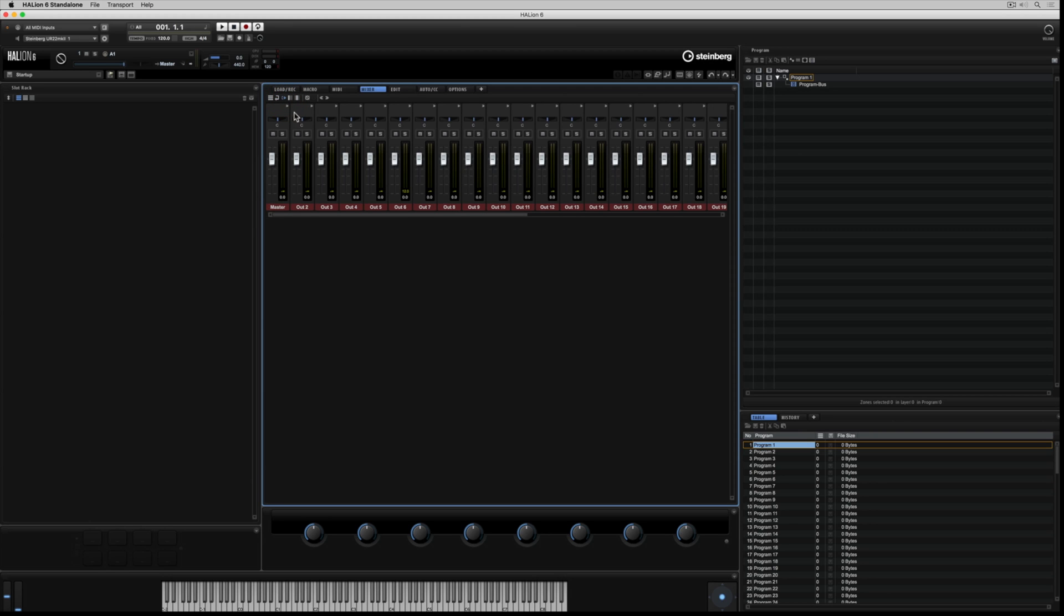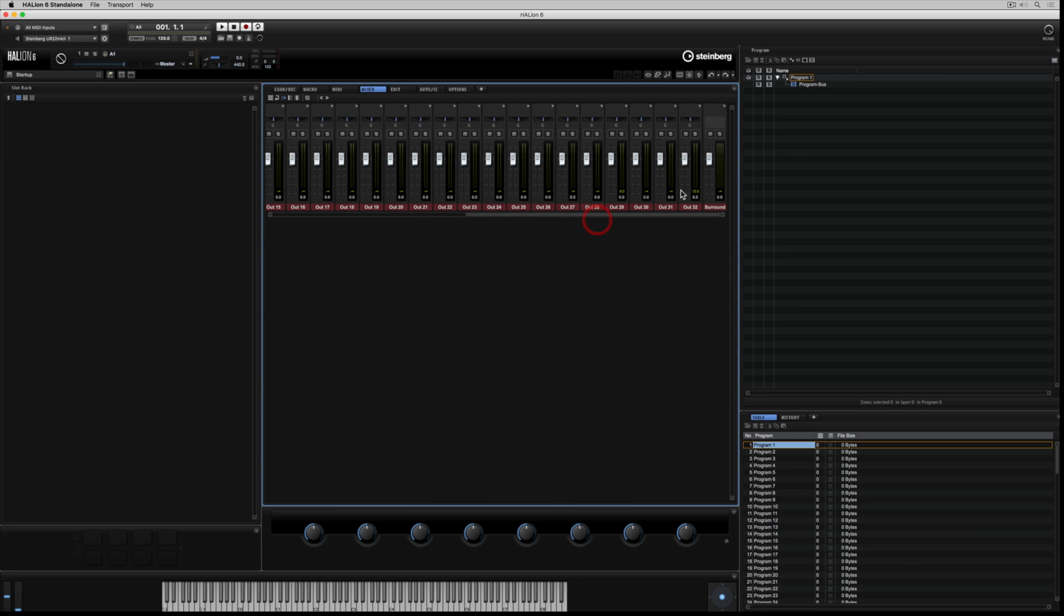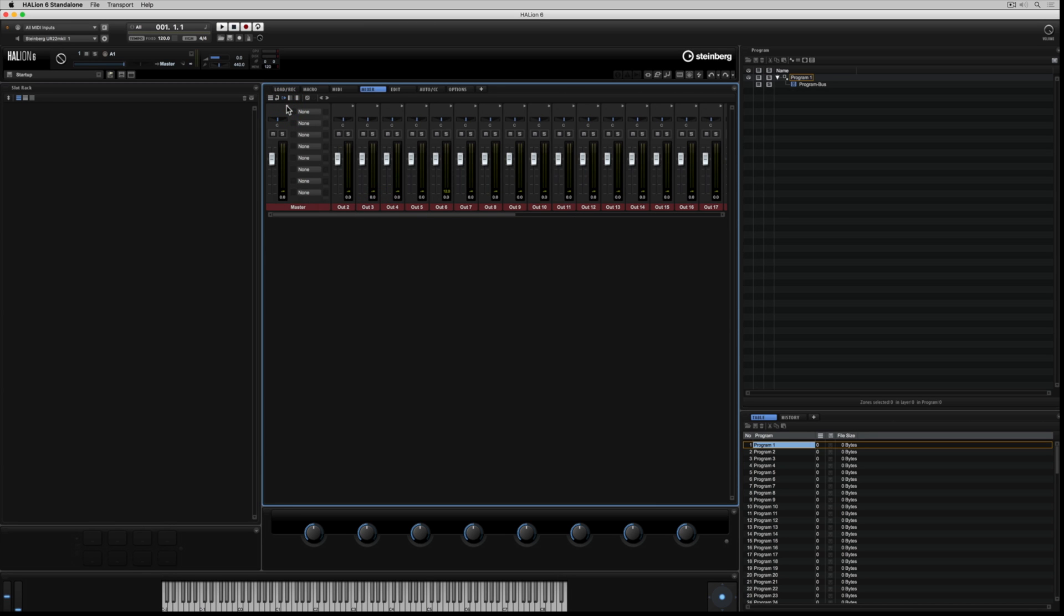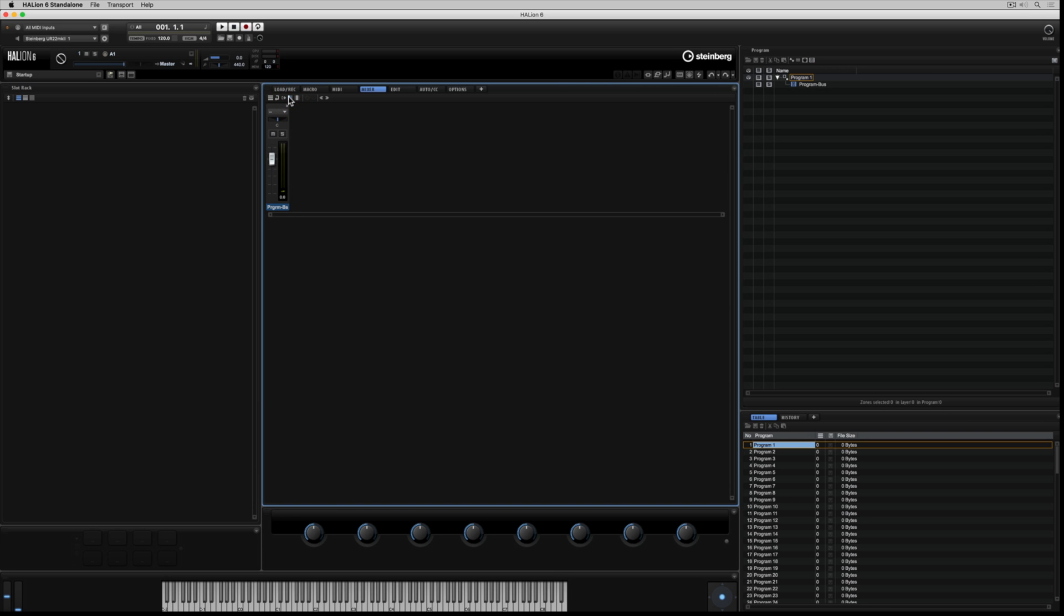The next section is the output bus section. There's 32 stereo outputs and a six channel surround sound output. Again, each of these channels has eight insert slots, but you can expand just one channel by clicking on the triangle at the top of a channel. This is the only place you'll see no output routing options here, and that's because this is the final stop. This is the end of the massive signal path in Halion.